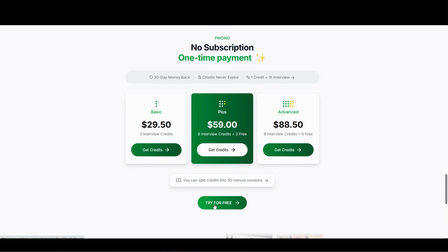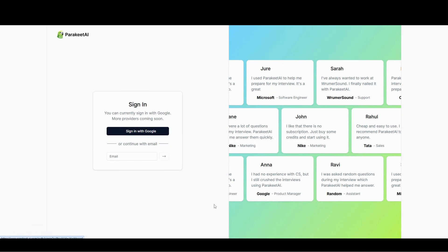Without wasting any time, let me just show you how to use this tool. Click try for free, and then we will sign up with Google.